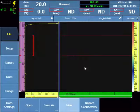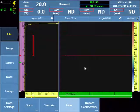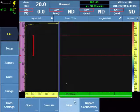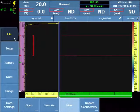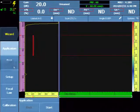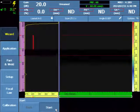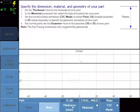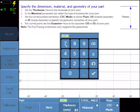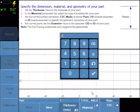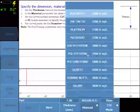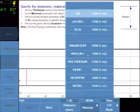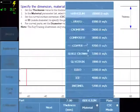OmniScan RollerForm Setup and Configuration for CFRP Panels. Start with File New to clear out all existing configurations and navigate to the Wizard and Part and Weld. Enter the Component Thickness and select Composite Material for a default velocity of 3000 meters per second.